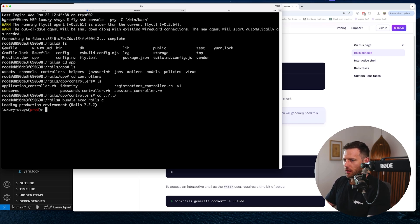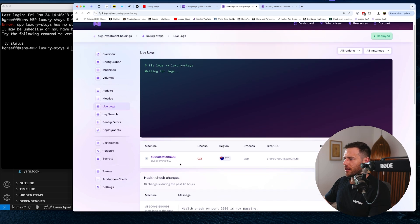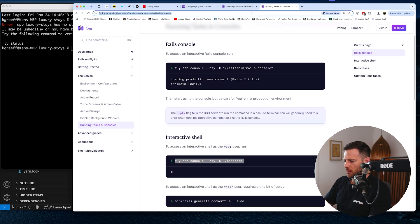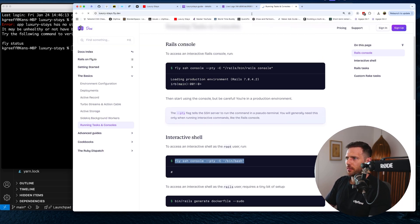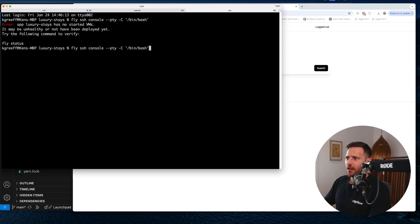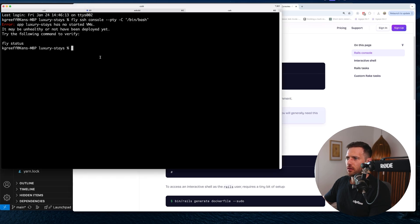What we're interested in is running 'bundle exec rails c' right inside the machine. We're in prod now. The machine died — that's probably because of inactivity on the free tier. Let's jump back in and this time go straight into the Rails console using the fly ssh console command targeting rails c directly.